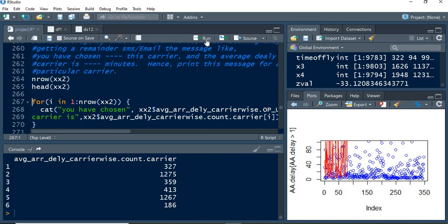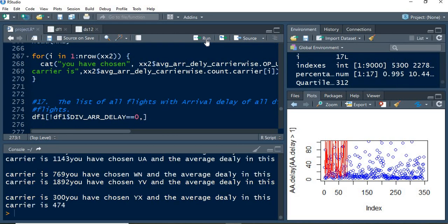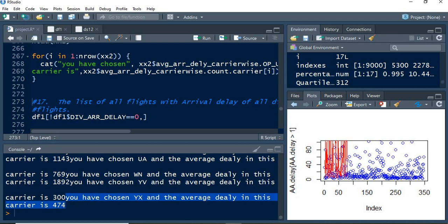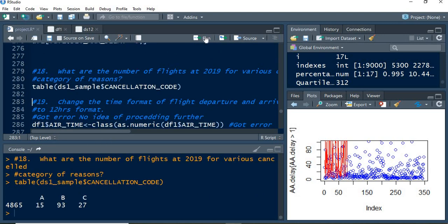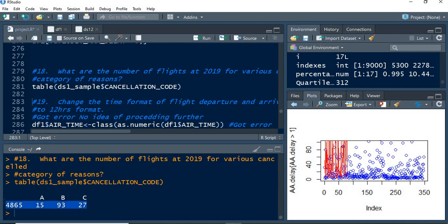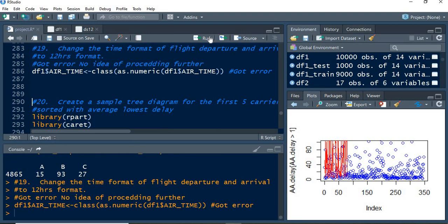Next, it is to print the message that if we have chosen a particular carrier, this much delay will be there. For example, you have chosen YX as the carrier—the average delay in this carrier is 474 minutes. That has been performed. It has been chosen with arrival delay not equal to zero, and the delay code has been given ABC. With respect to that, a table has been created on what basis the flights are delayed.